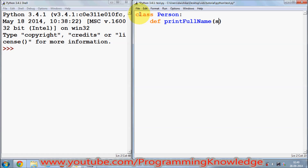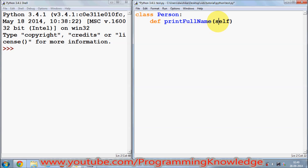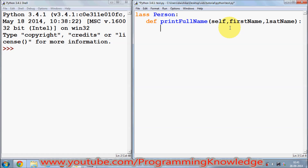is a keyword called 'self', and this 'self' is nothing but a pointer — it points to the class itself. Whenever we create an instance of a class, which I'm going to show you, 'self' points to the object of the class. Then you pass the rest of the arguments, for example first name and last name, followed by a colon, and then you give the definition.